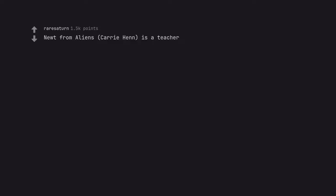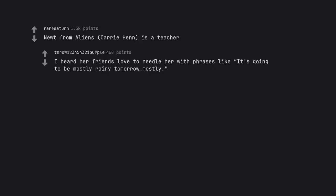Newt from Aliens, Carrie Henn, is a teacher. I heard her friends love to needle her with phrases like it's going to be mostly rainy tomorrow, mostly.